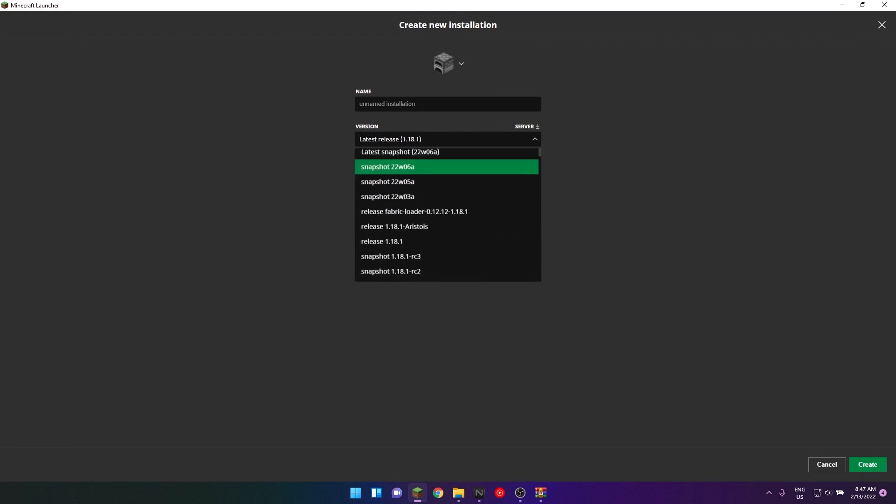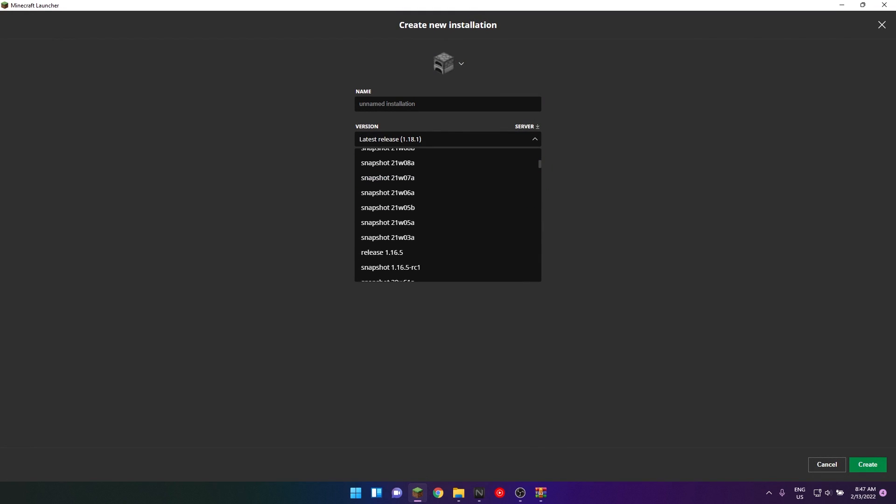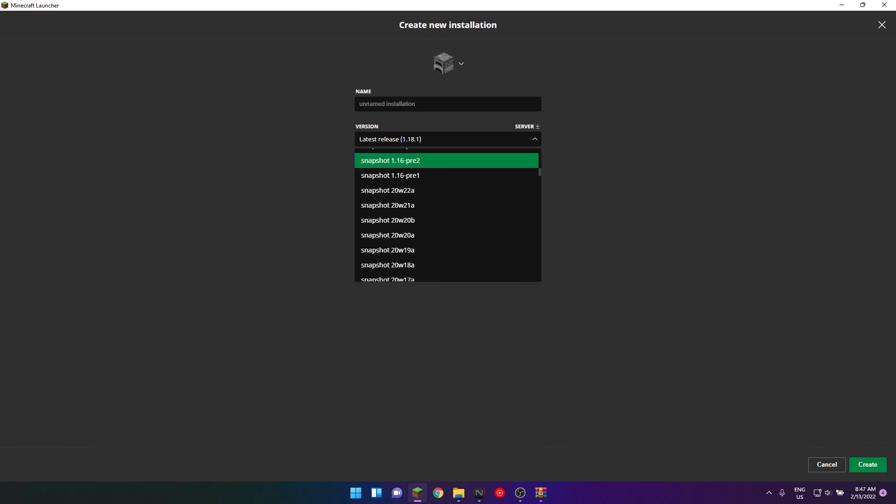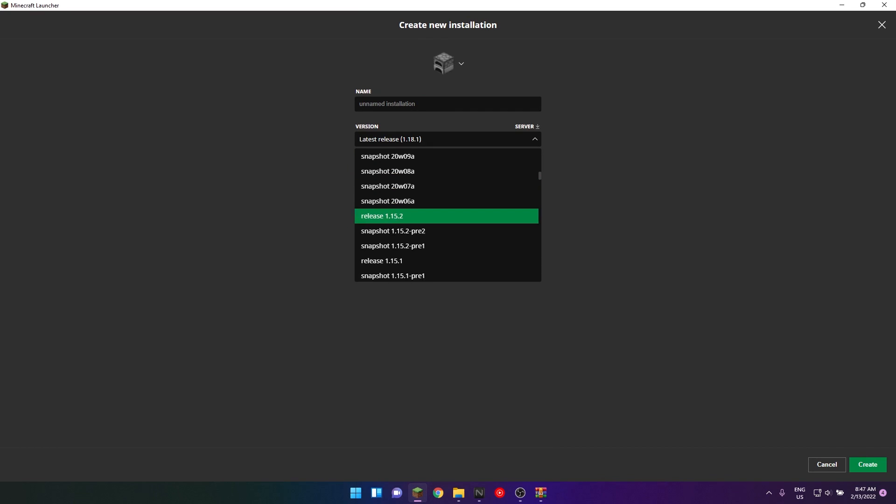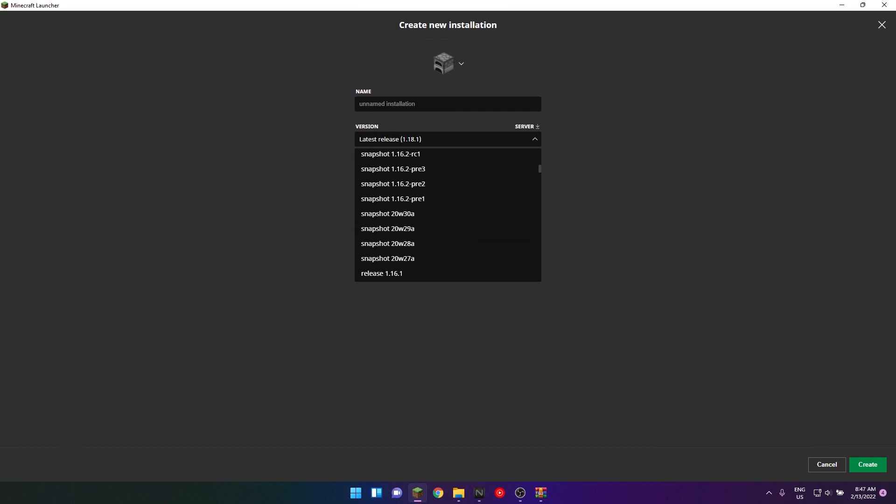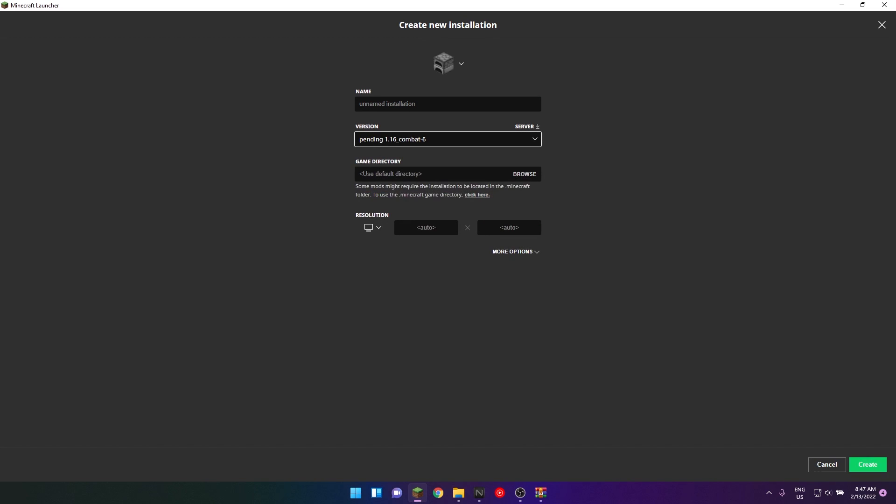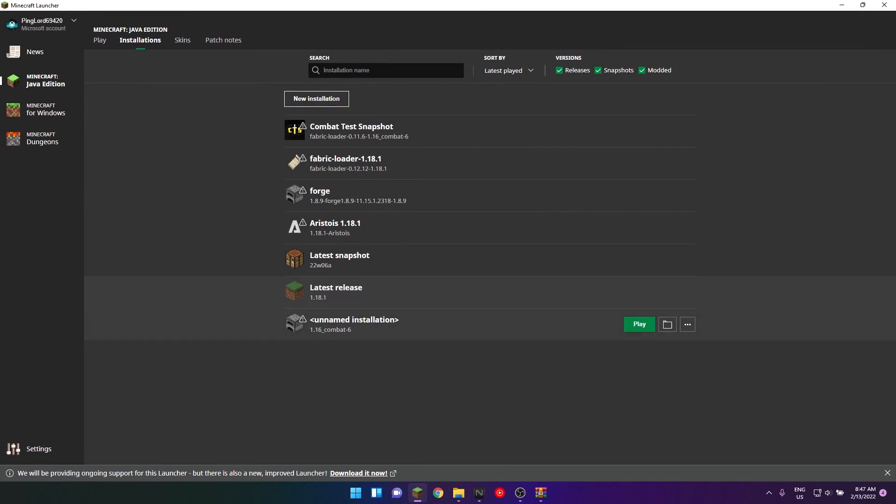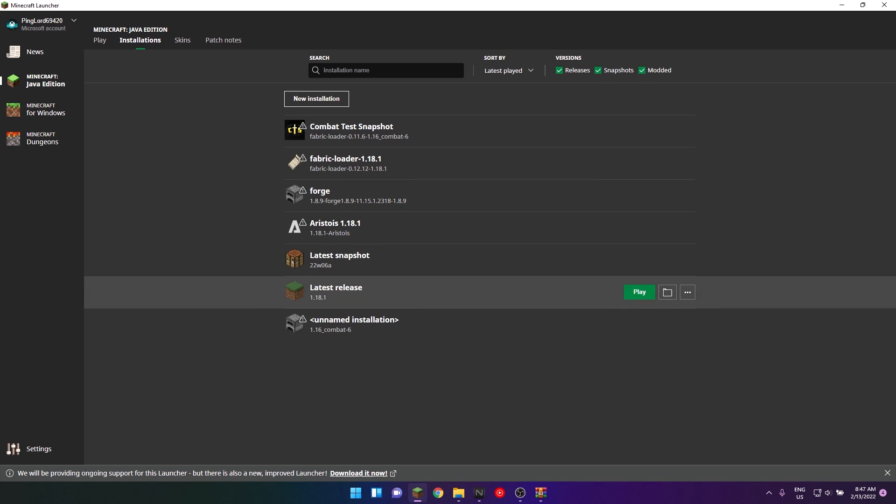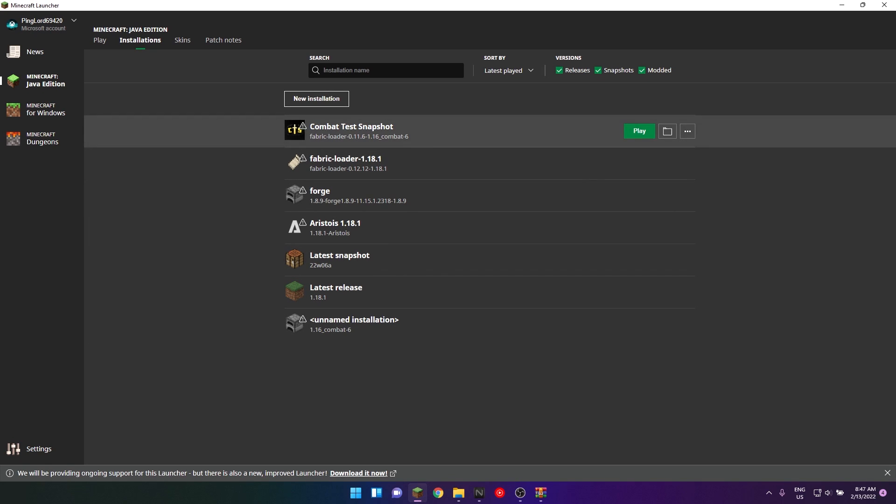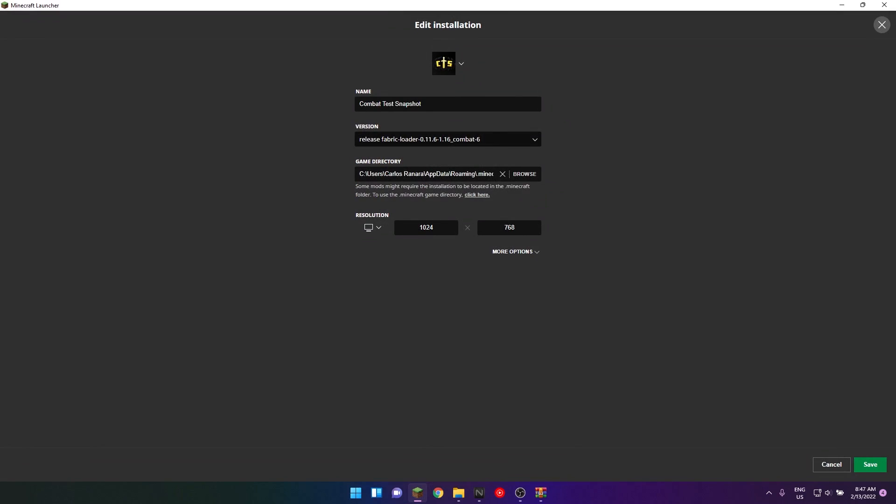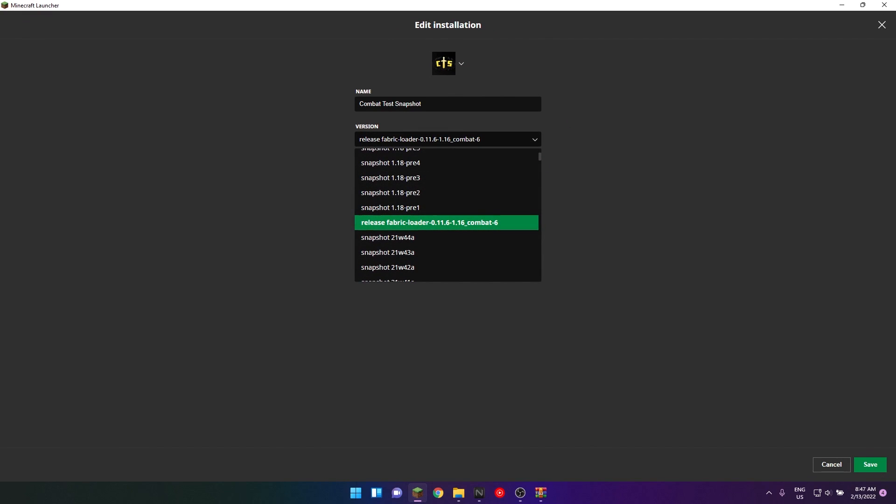If we go to installations and try to find where it is supposed to be, release 1.16 pending over here, great. Then run that thing, then close the window, then run the Fabric one. And just make sure it's 0.11.6, not anything else. Remember that.